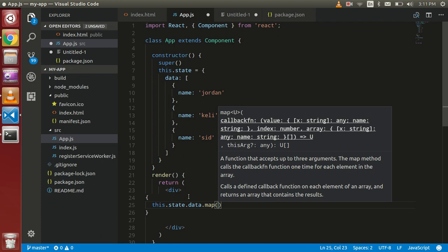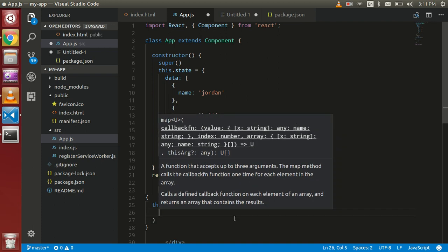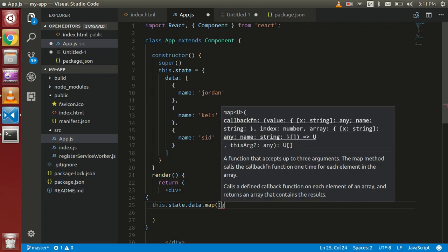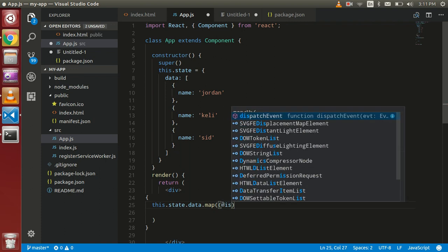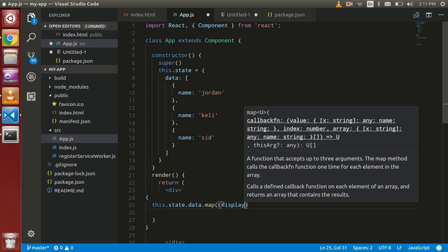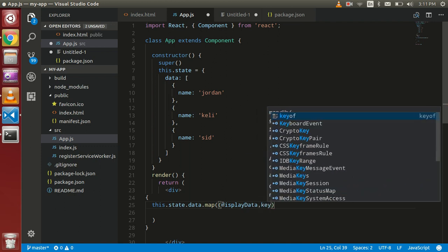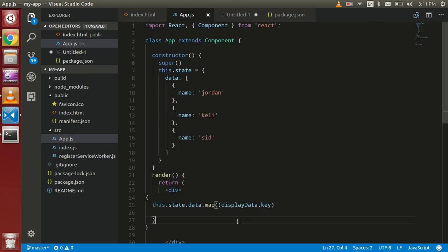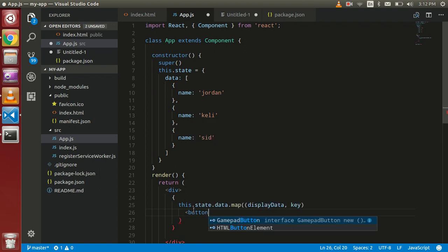So here just create an arrow function which is first one is displayData, and I'm going to take one more parameter which is key. So here I'm going to show name with the button.